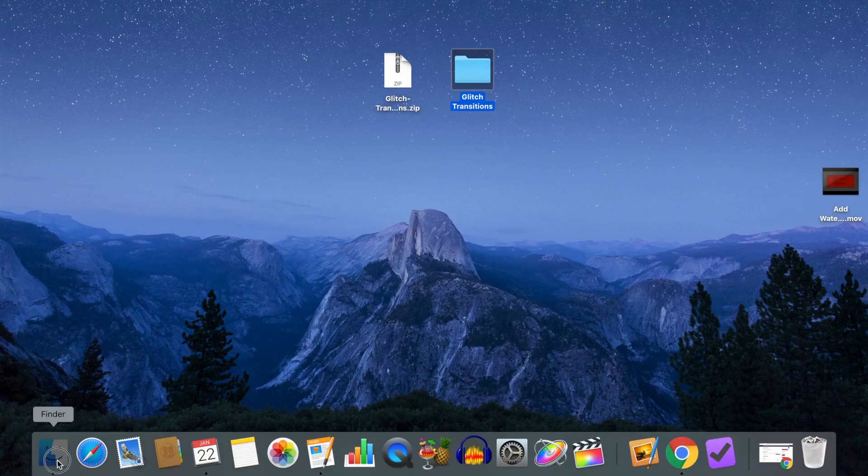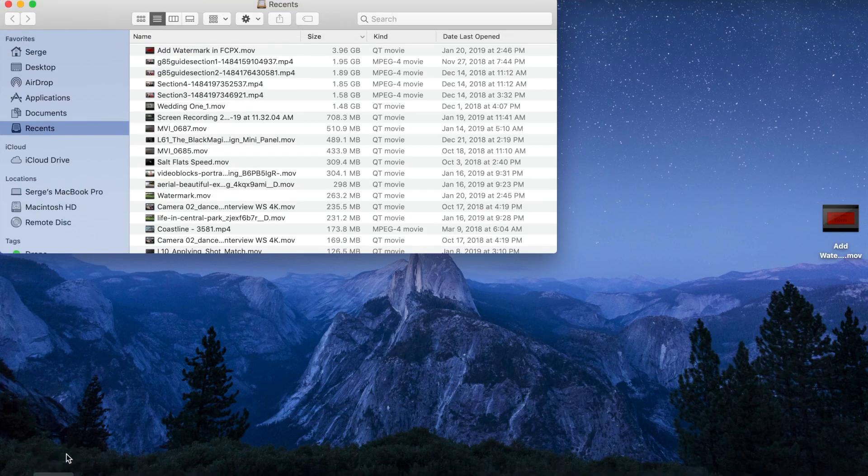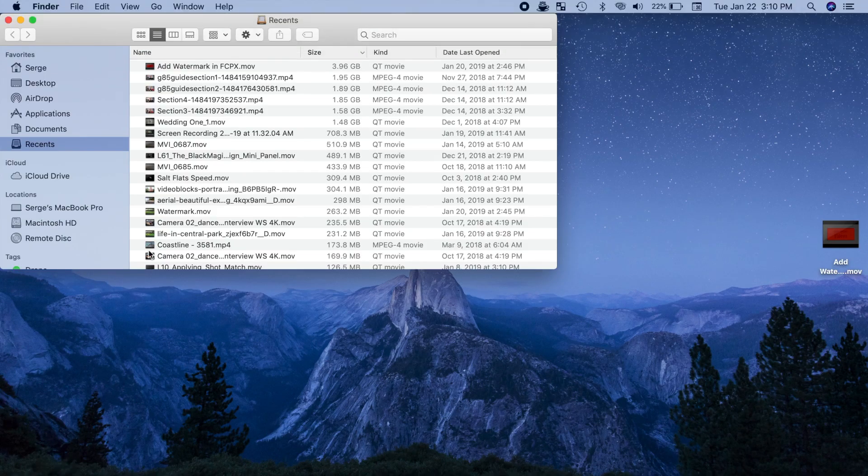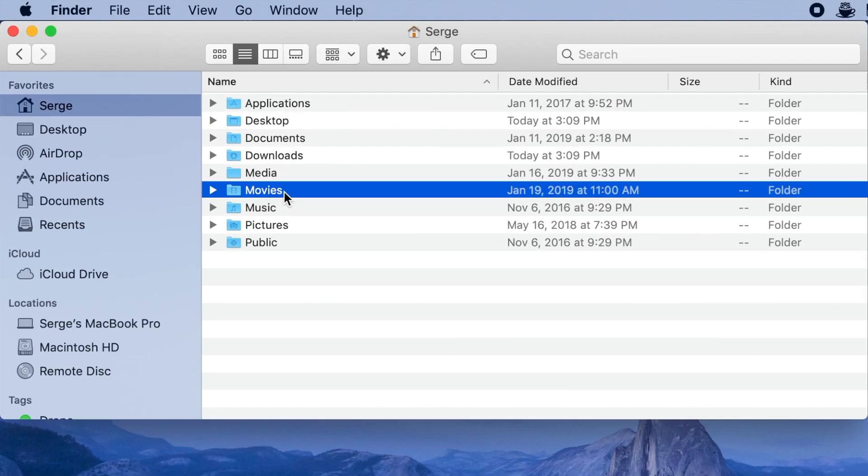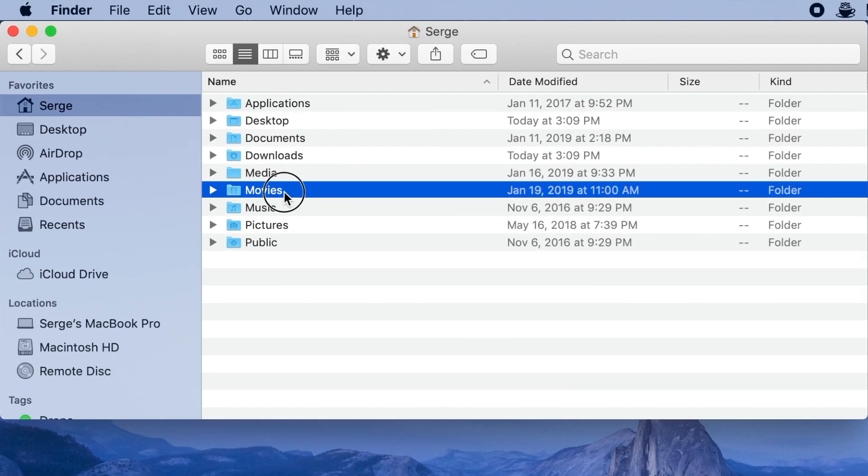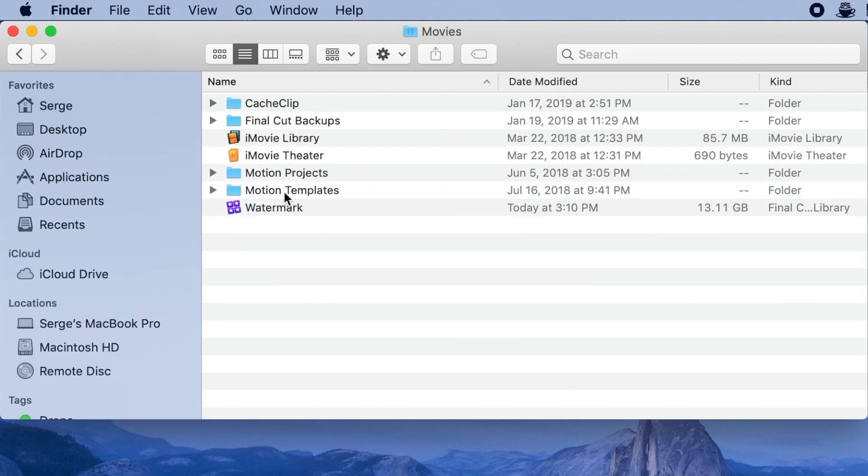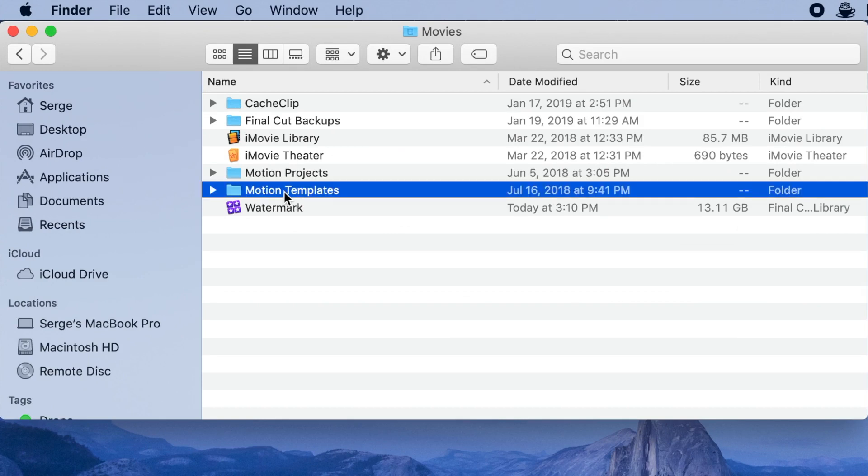Next, open Finder and select your home folder by using the keyboard shortcut Shift Command H. Open your Movies folder and select and open the Motion Templates folder.